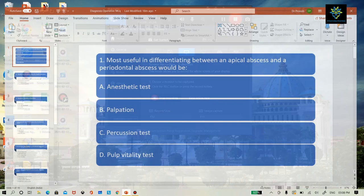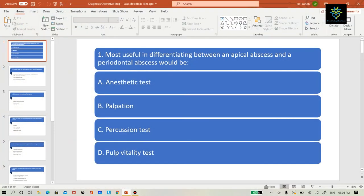Hello, I am Dr. Ripshita Ghosh, your faculty for Endodontics. Today we will have some discussions on MCQs. Let's have the first question.